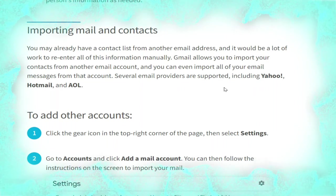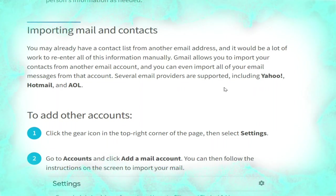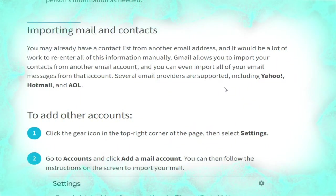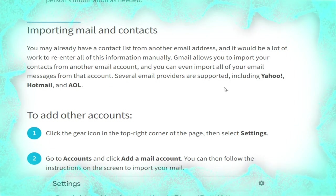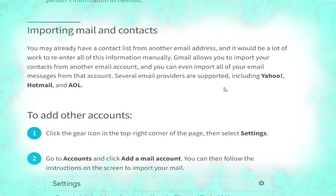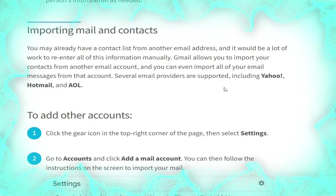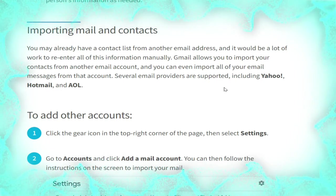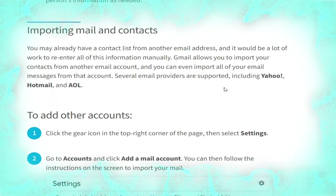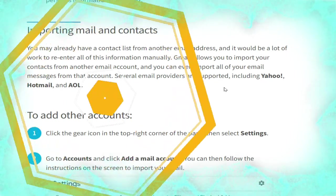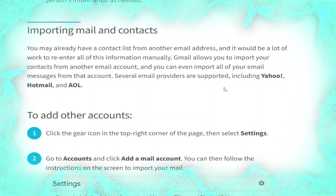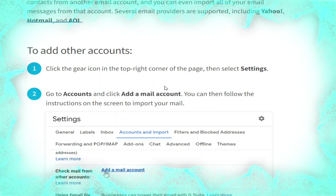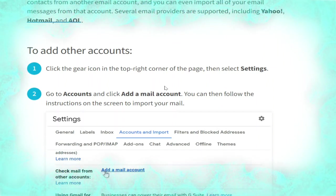You may already have a contact list from another email address, and it would be a lot of work to re-enter all of that information manually. Gmail allows you to import your contacts from another email account. You can even import all of your email messages from that account. Several email providers are supported, including Yahoo and Hotmail.